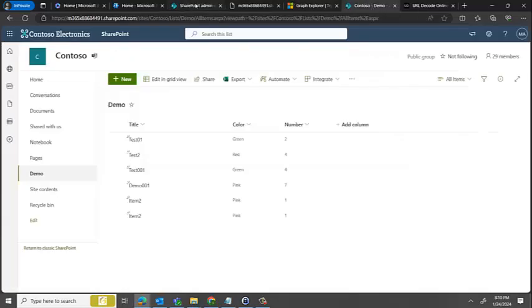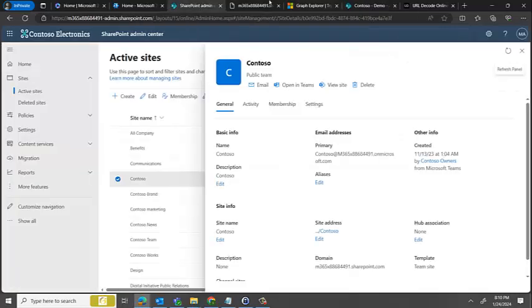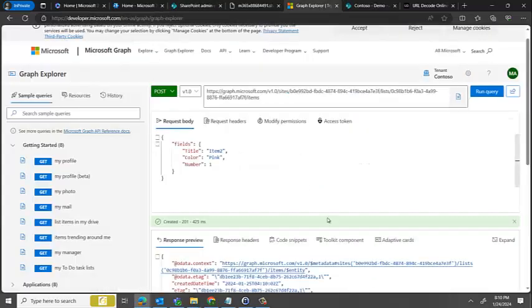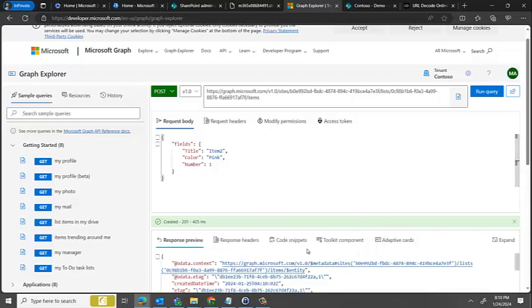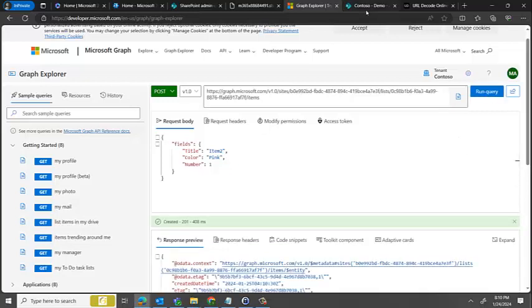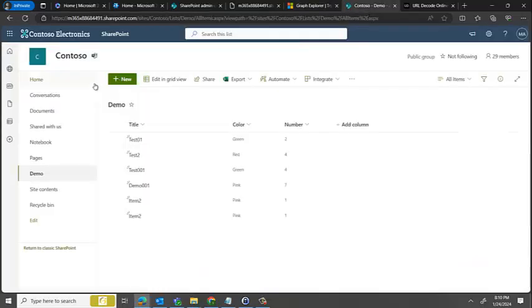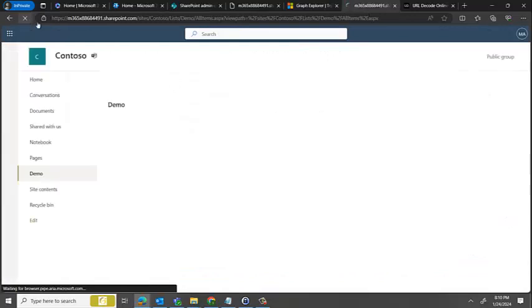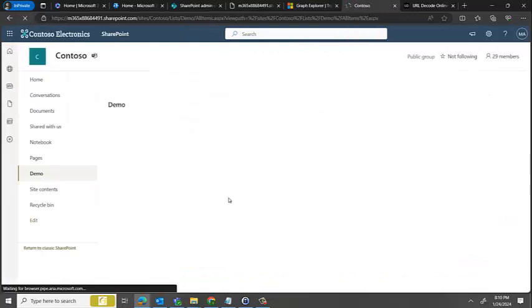And what it did is it actually didn't just put this but it actually put everything else as well. So it has duplicated the whole items. I'll just start again.